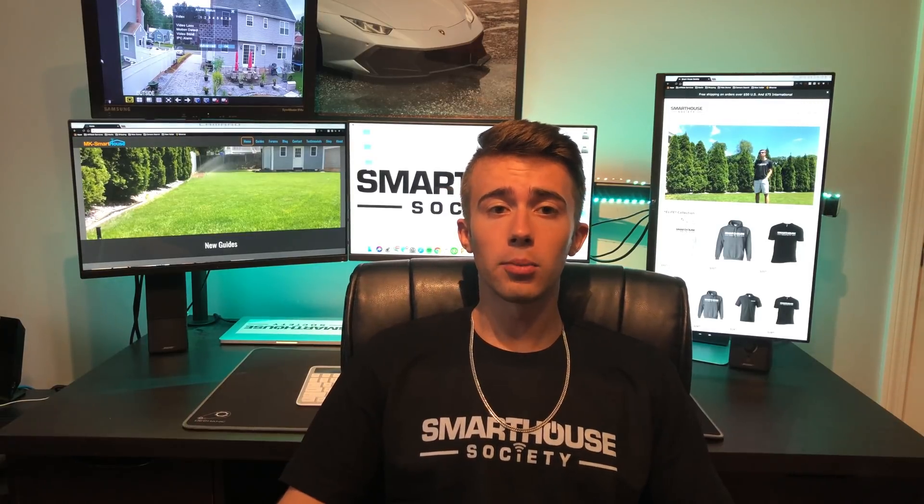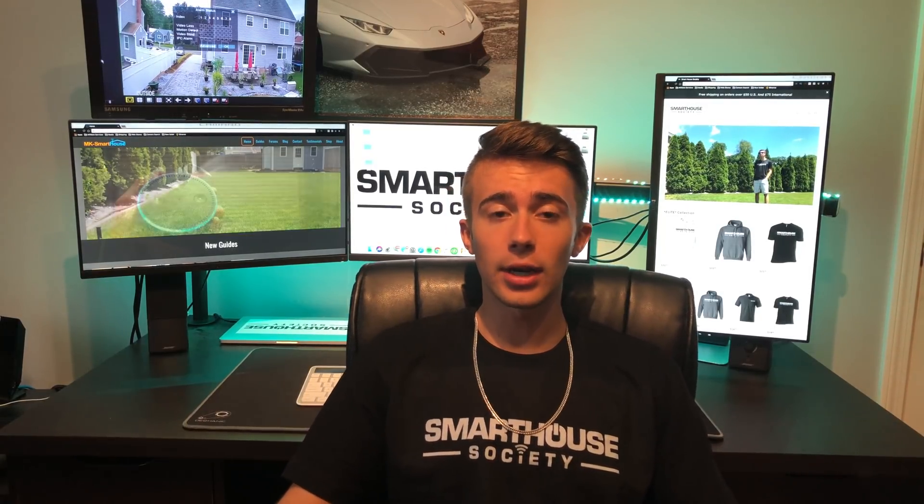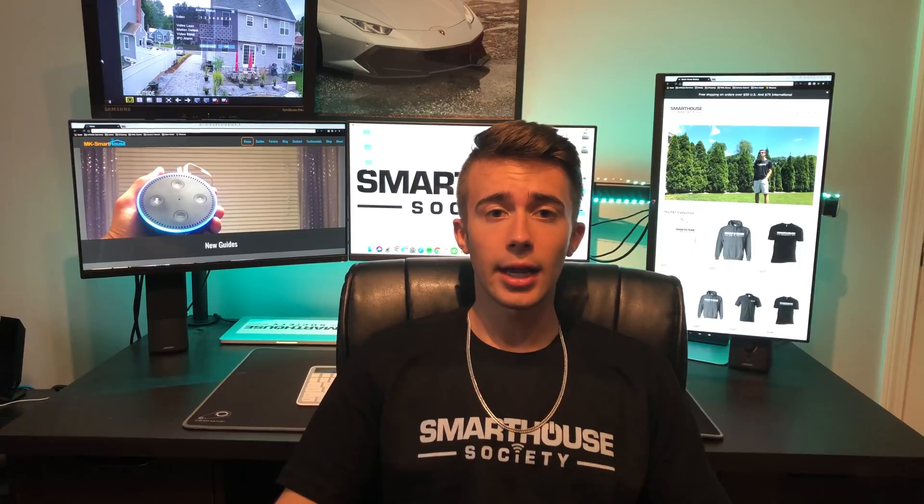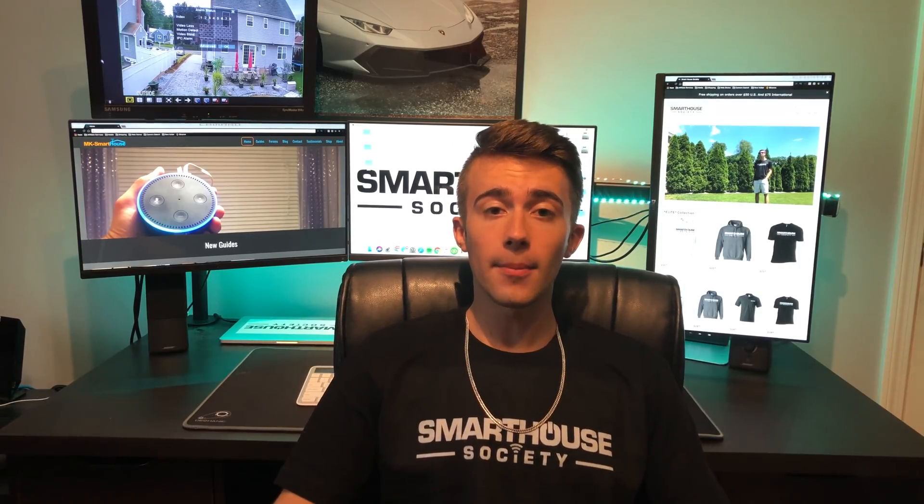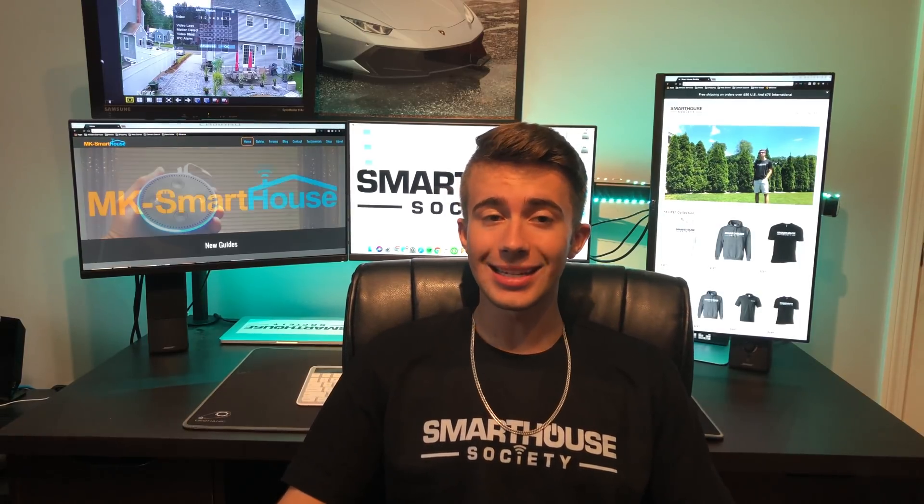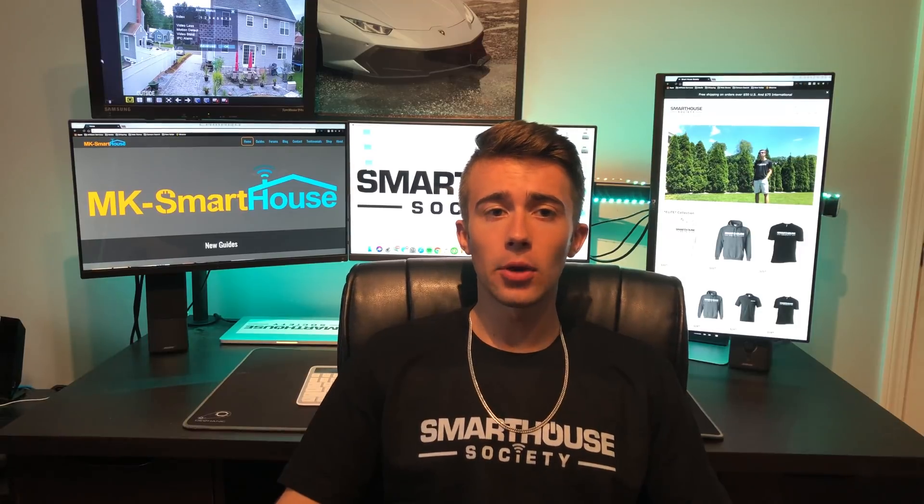For those who don't know, the blinds control is a device I created that can control your blinds through Alexa, Google, OpenHAB, Home Assistant, and MQTT. Let me give you a demo.